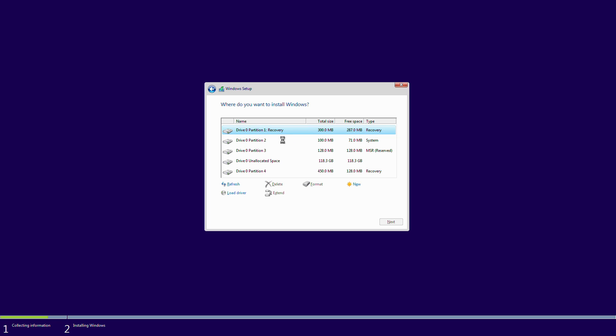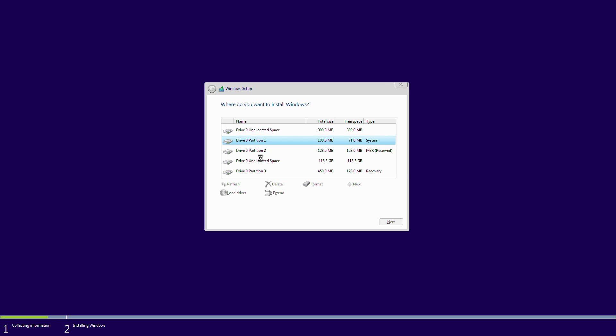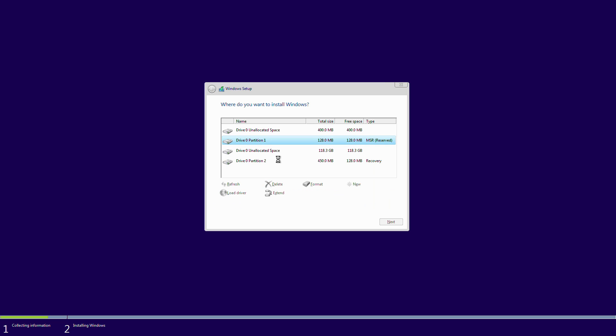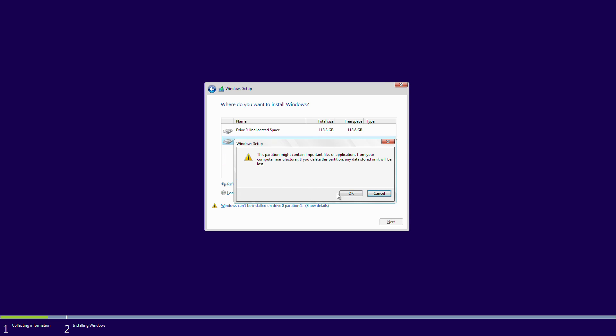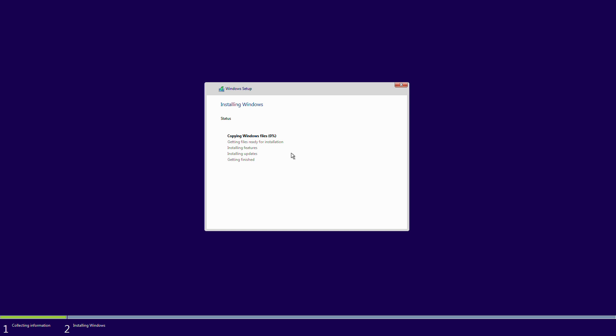I'm going to delete all the partitions I have on this machine because I don't have anything on here that I want to keep. And once again I'll speed this up as people don't really want to watch the Windows install process.